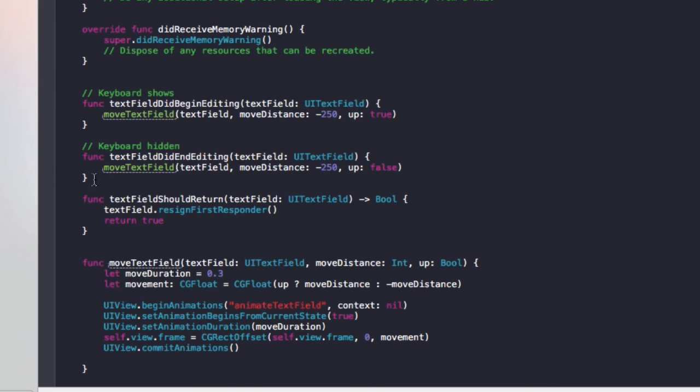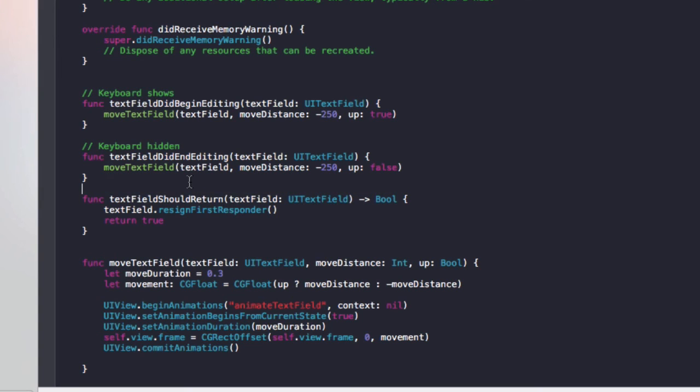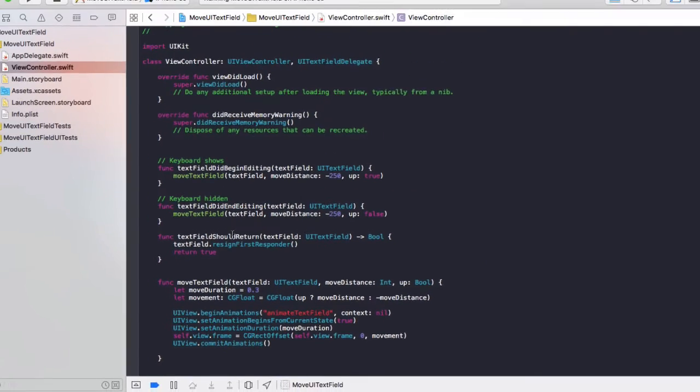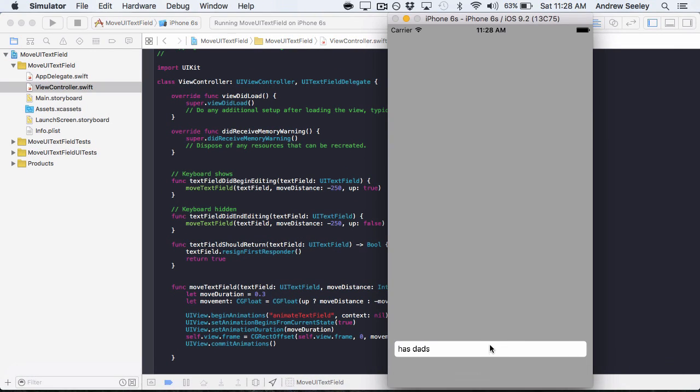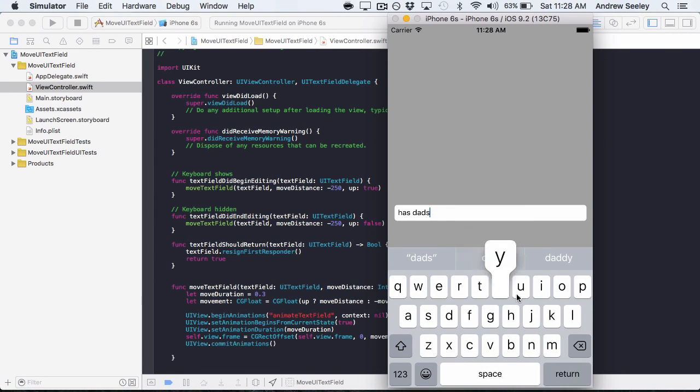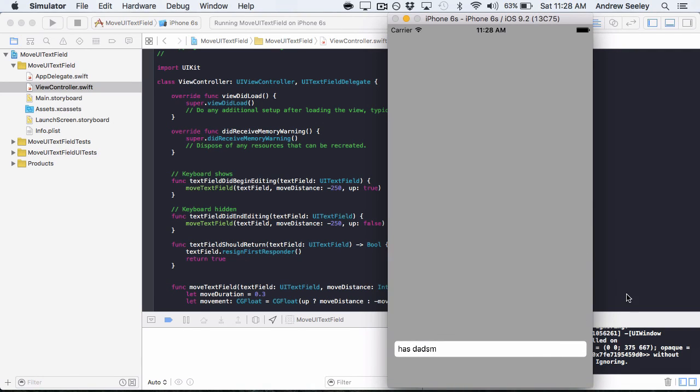The next function didEndEditing. Pretty much does the opposite. So when you finish editing a text field. It will then move it back down when the keyboard disappears. And finally textFieldShouldReturn. That makes it so when you press this return key on the keyboard. It will resign the first responder which is this keyboard. So that will remove that keyboard and return true to get it out of the way.